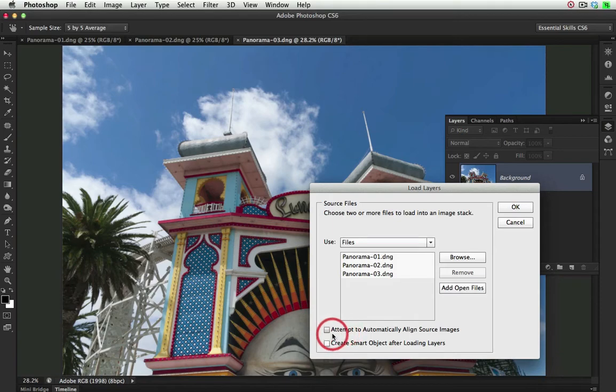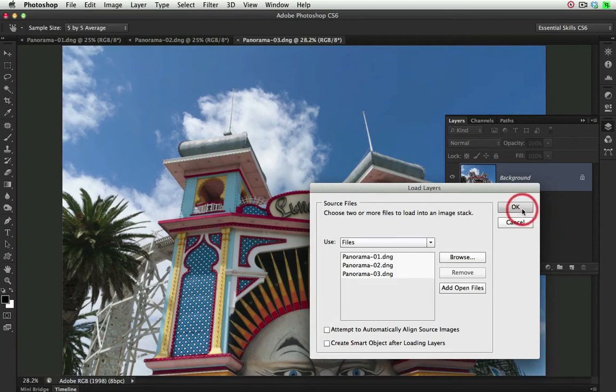I want to interact and tell Photoshop which image I want to preserve the current perspective for. So I'll just select OK without selecting that option.